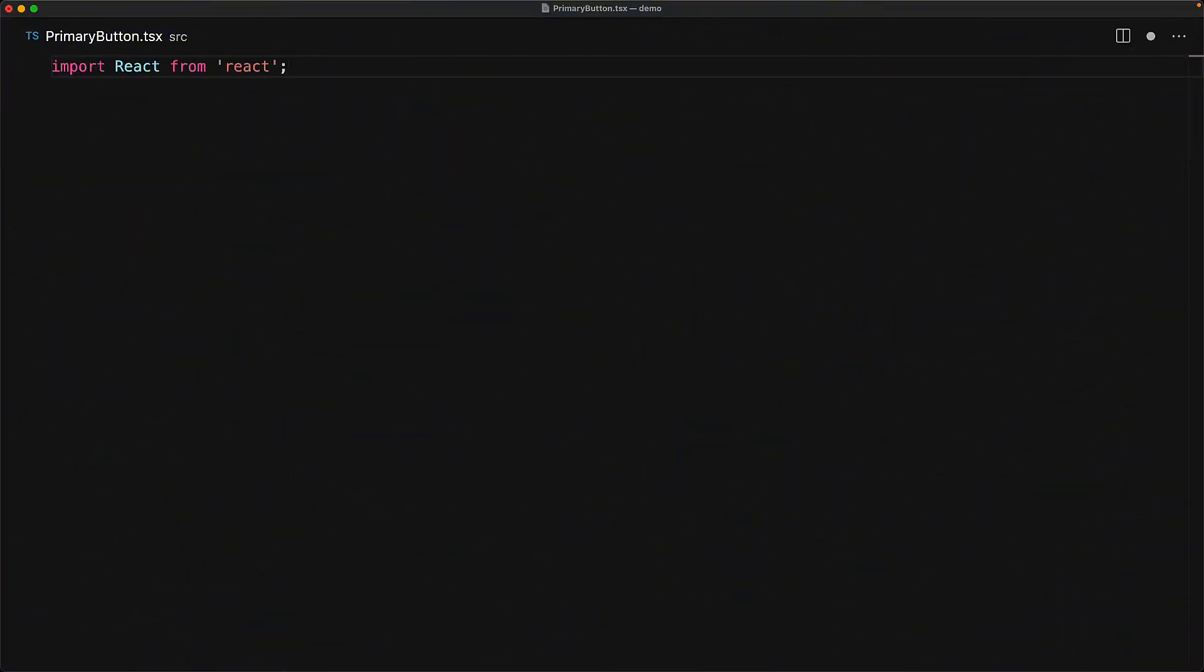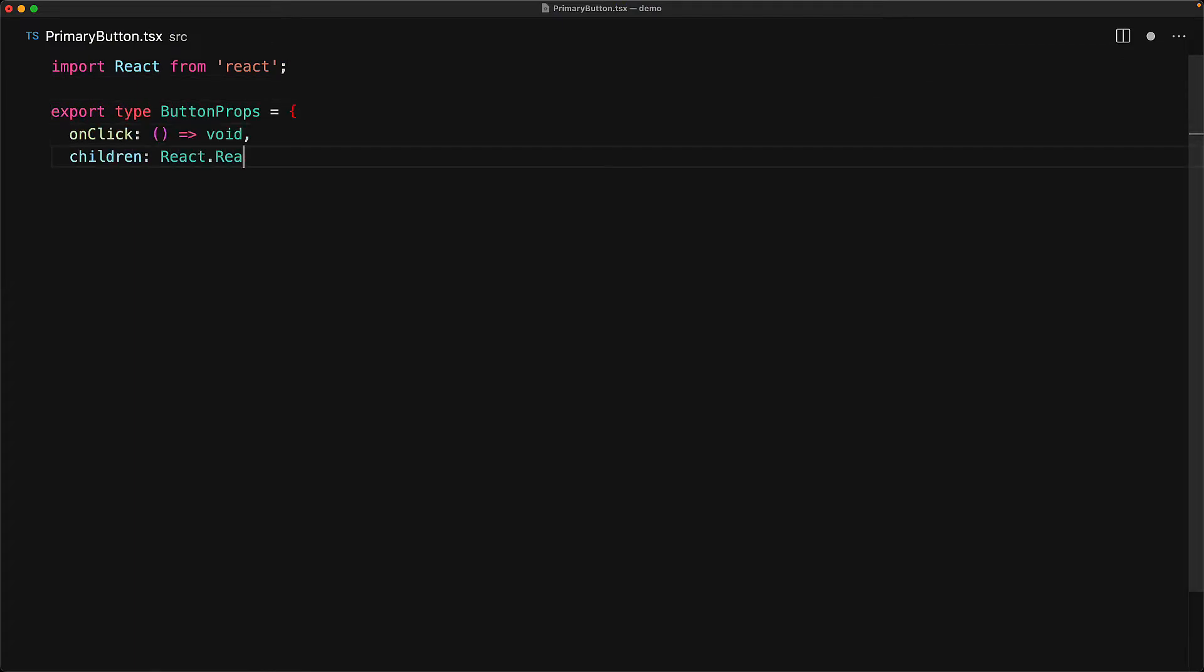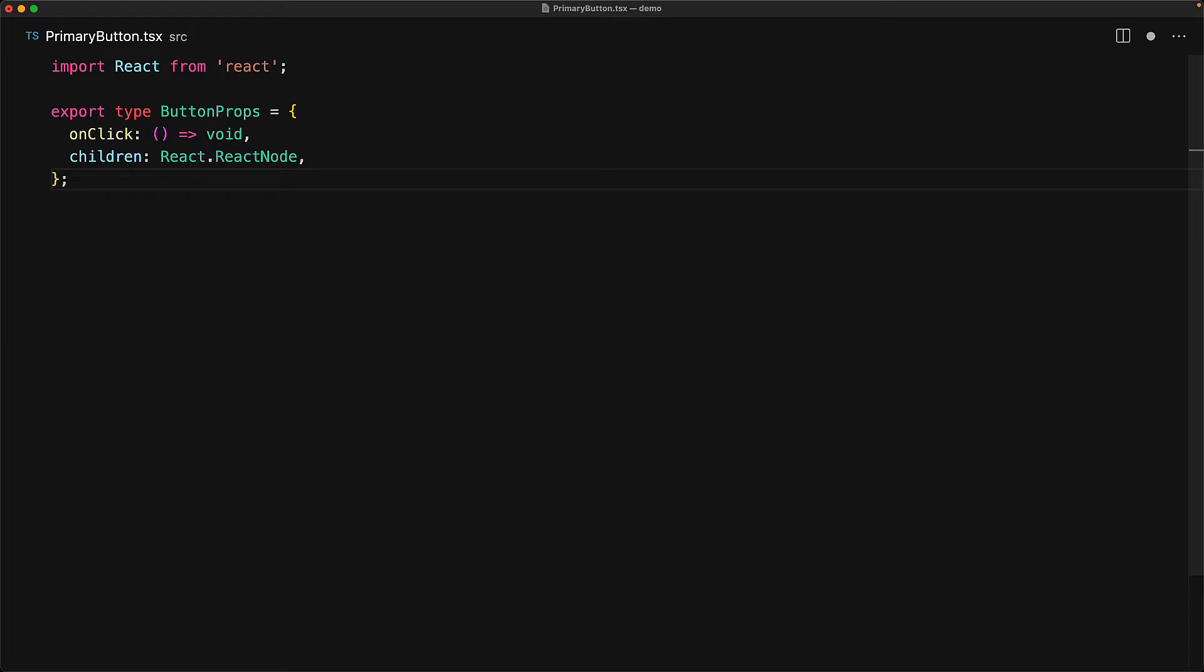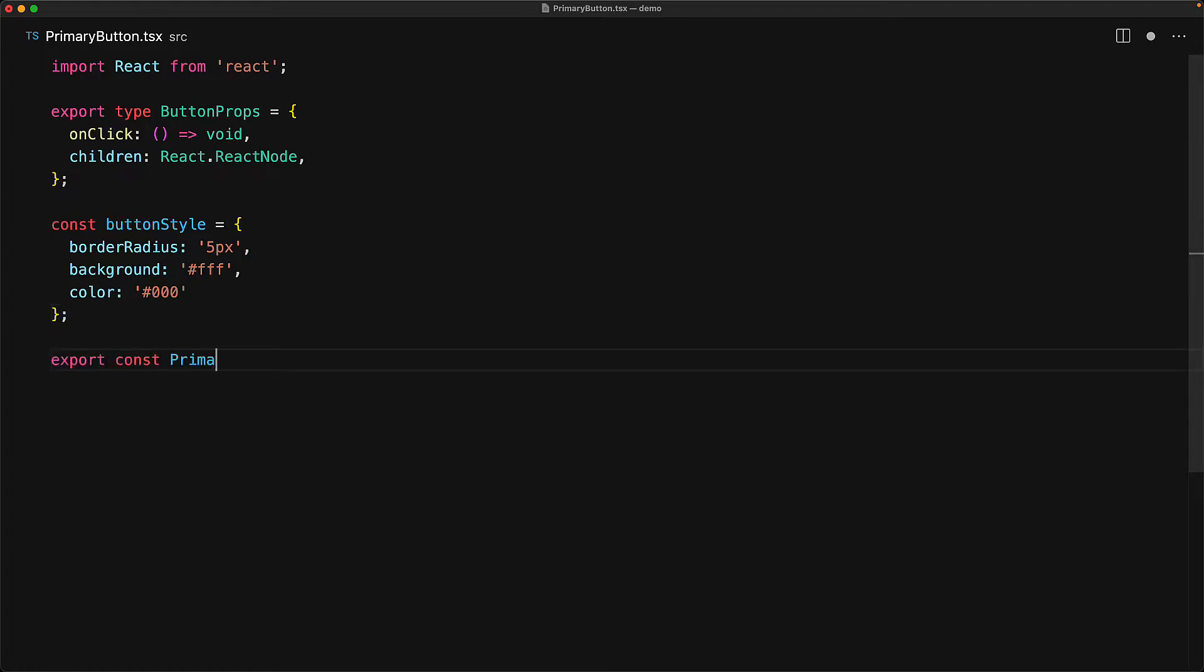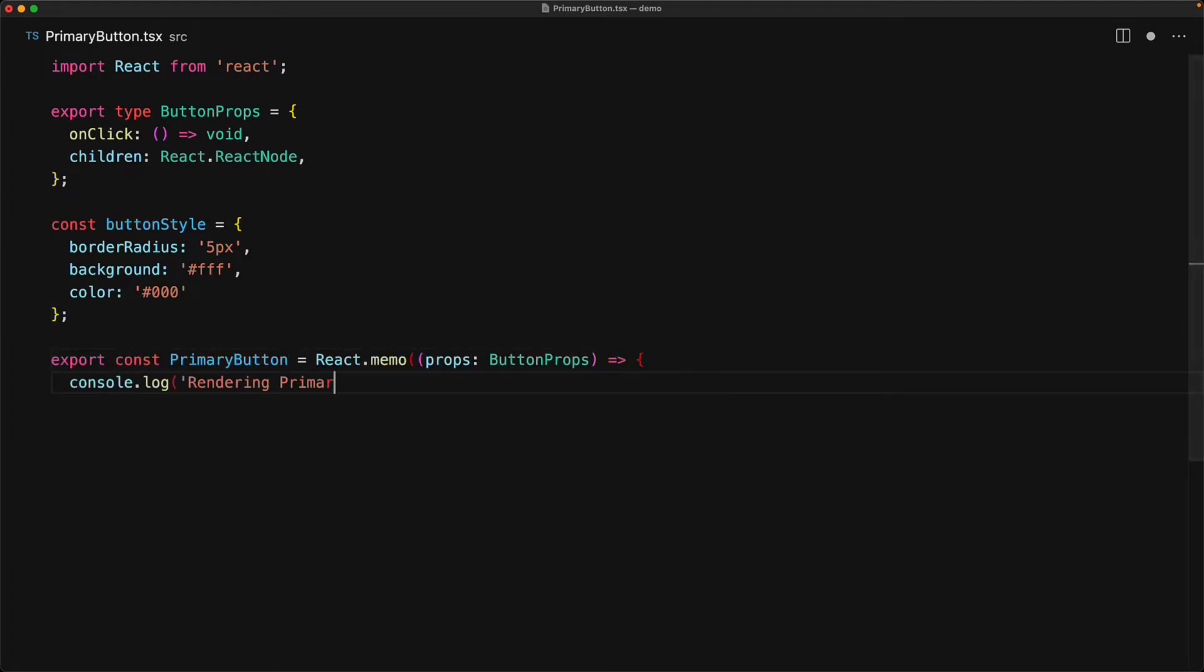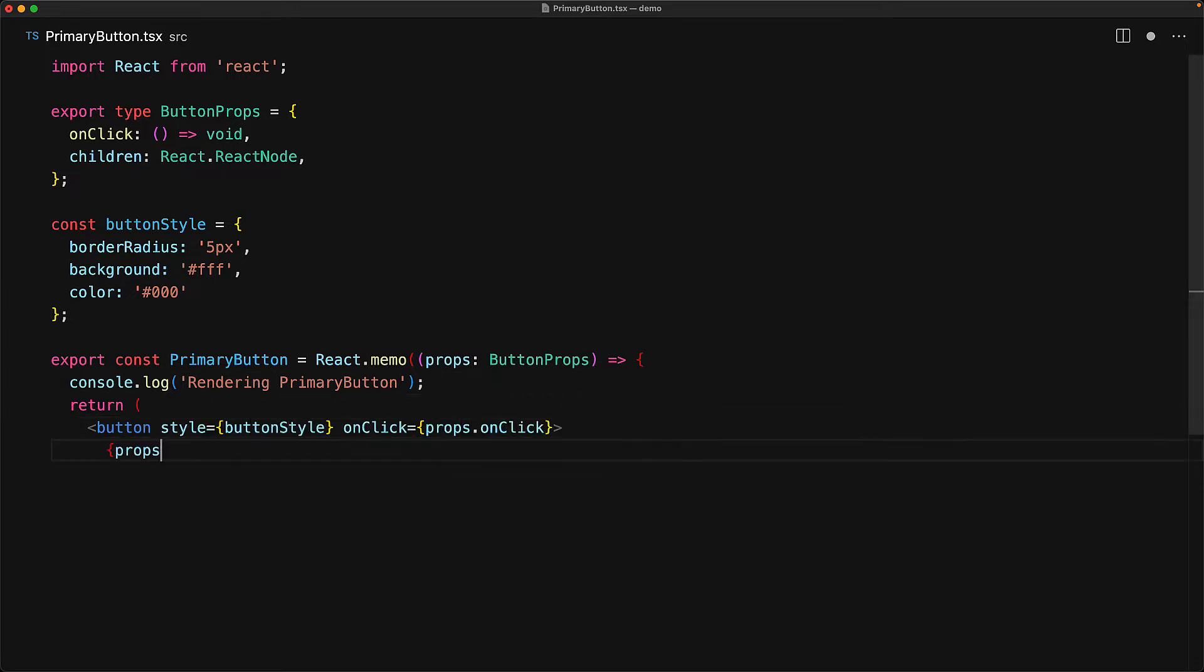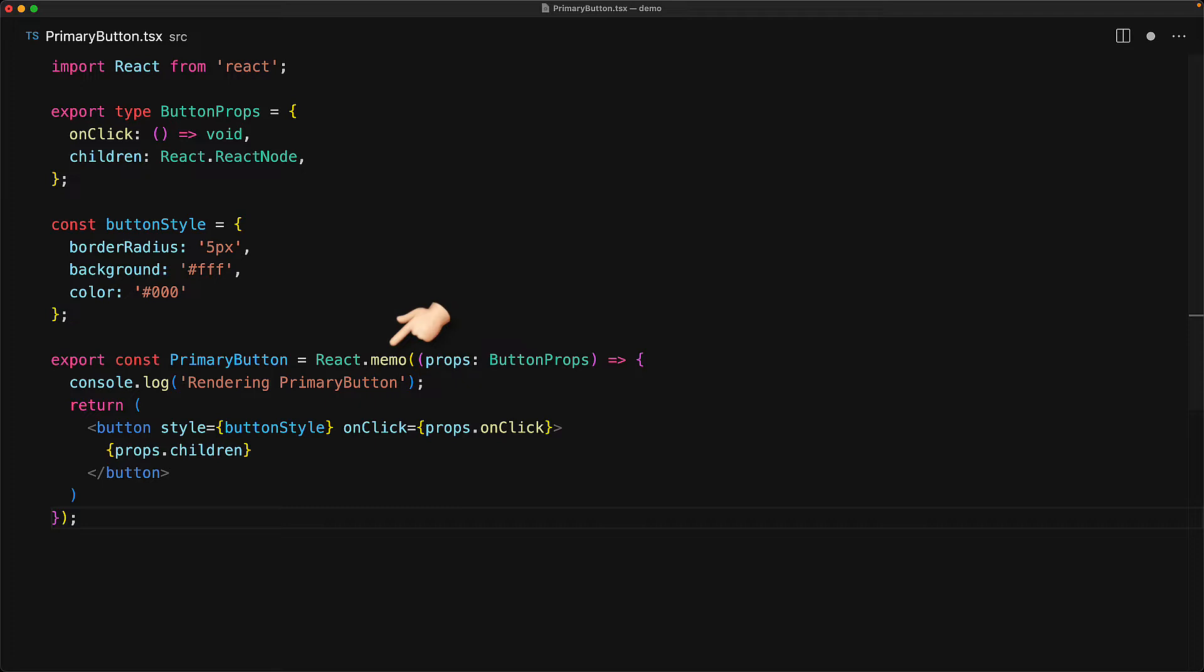To demonstrate the objective of the useCallback hook, consider a very simple custom component called PrimaryButton. It takes the standard button props which will be the children and an onClick. We have some custom button styles to set this button apart from the default button. And then finally we have the function for our button component and because we plan to use this button again and again in lots of places in our application, we want this to be as performance optimized as possible and for that purpose we use the built-in react.memo function to turn this into a pure component.